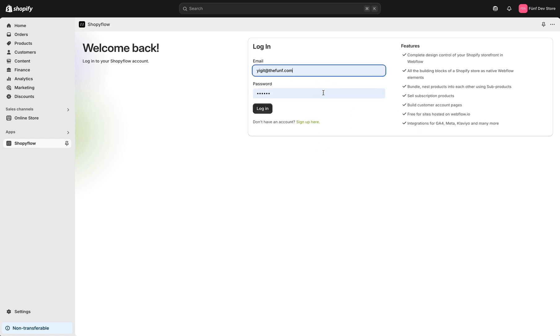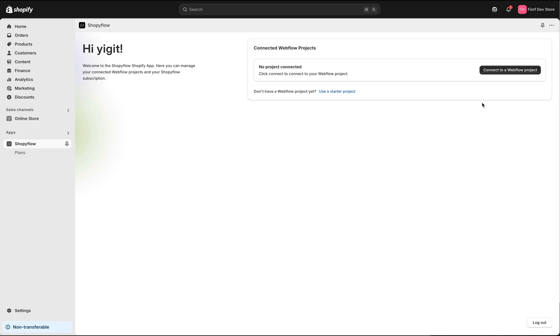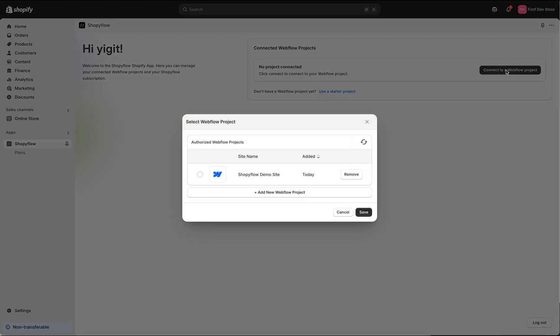I will just log in. In the opening screen, click connect to a Webflow project button.